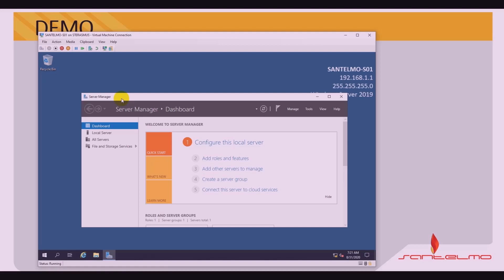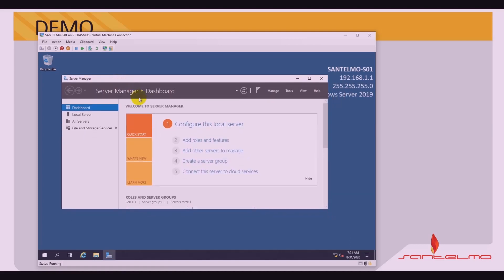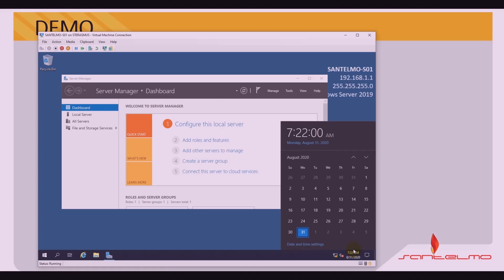So before we start, let us check first the time and date of the server. If there are any changes needed, we could do so. Let me change the time first and see if we are on the correct time zone.